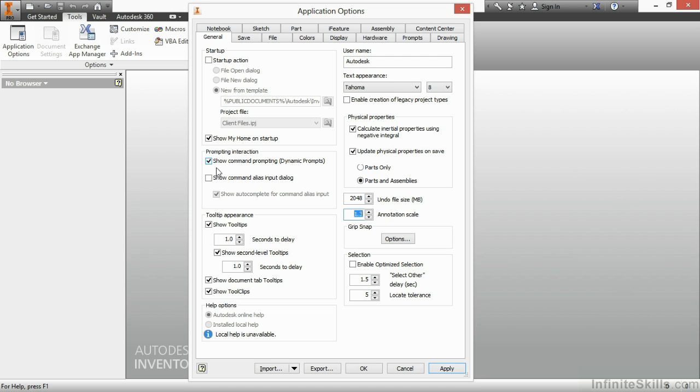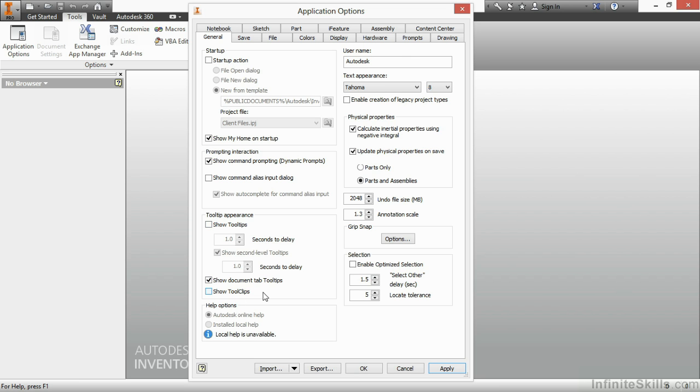Below that, if you like keyboard shortcuts, you can turn on the Command Alias Input dialog, and that will show you which keyboard inputs you're typing in as a prompt. Below there, we have Tooltip Appearance. I usually will turn off Tooltips and Tool Clips because I've been using the software long enough where I do not need those things.